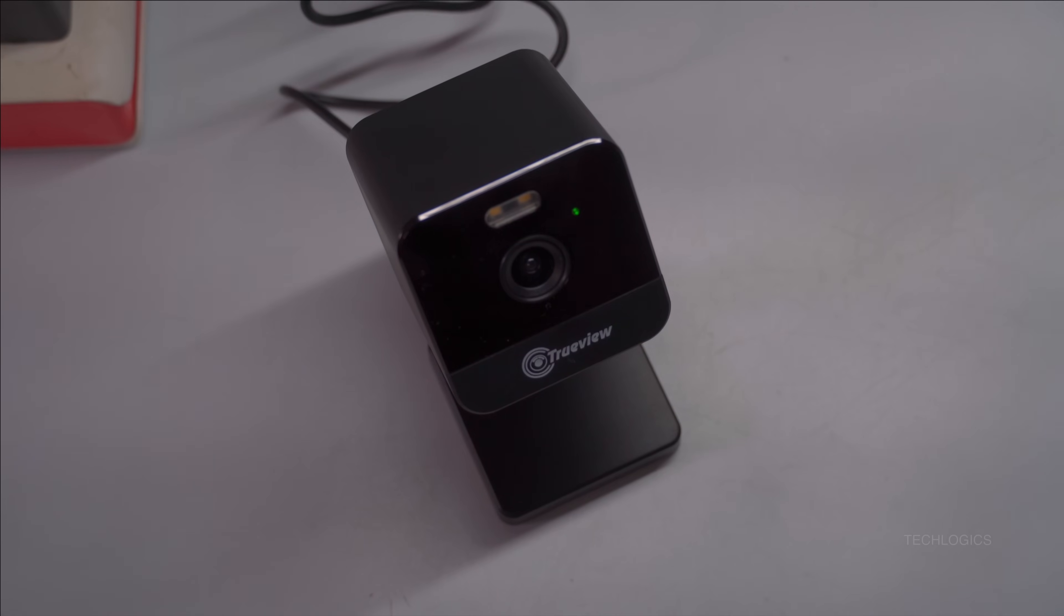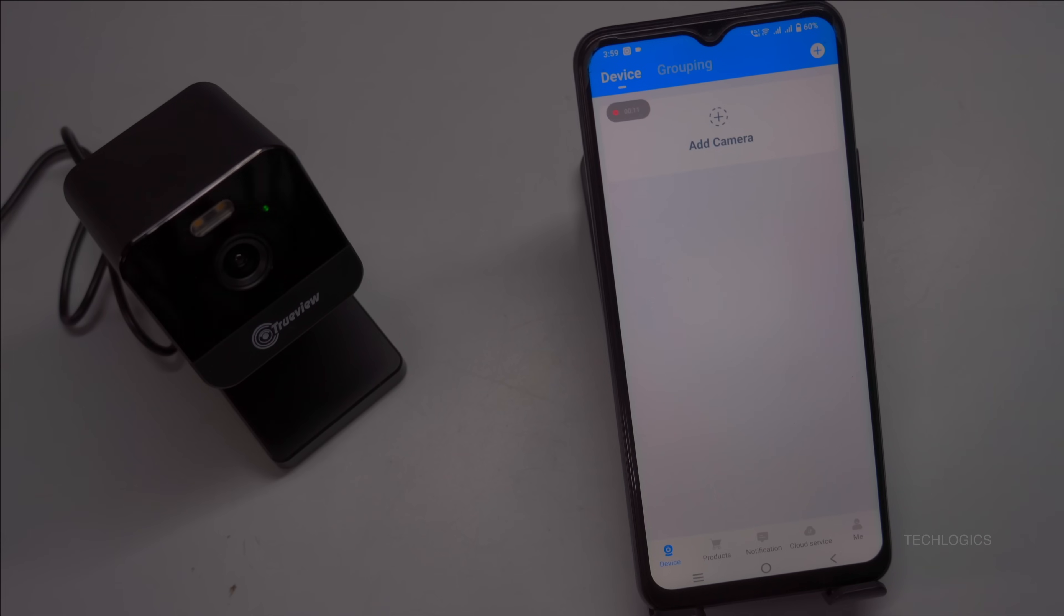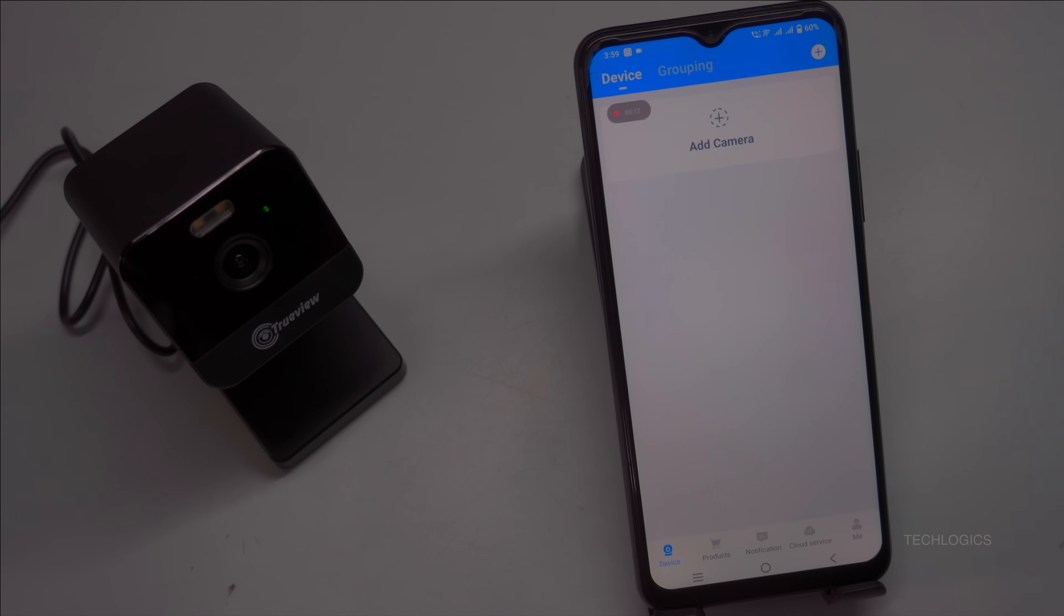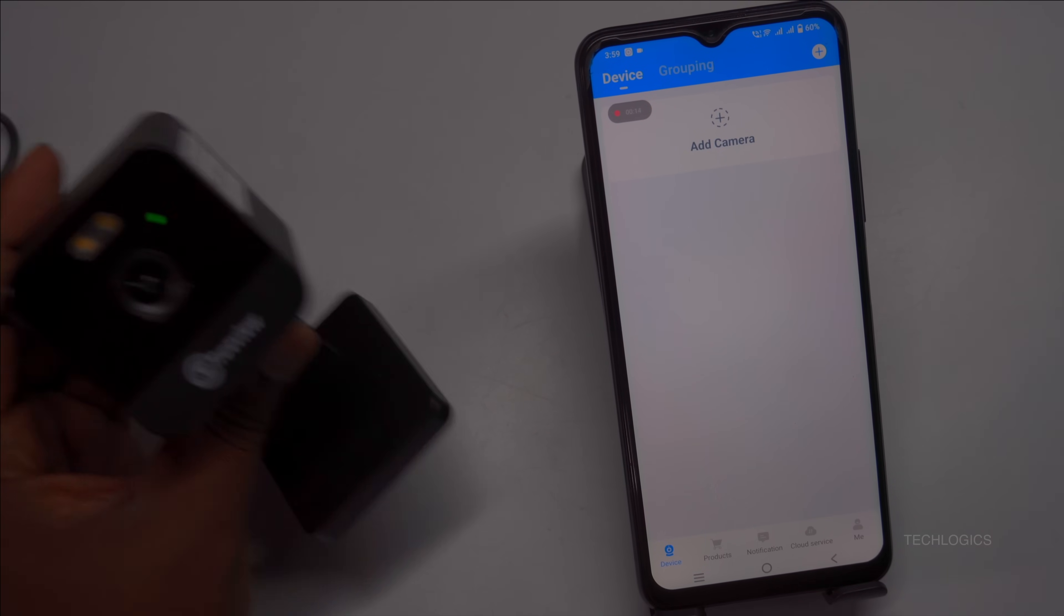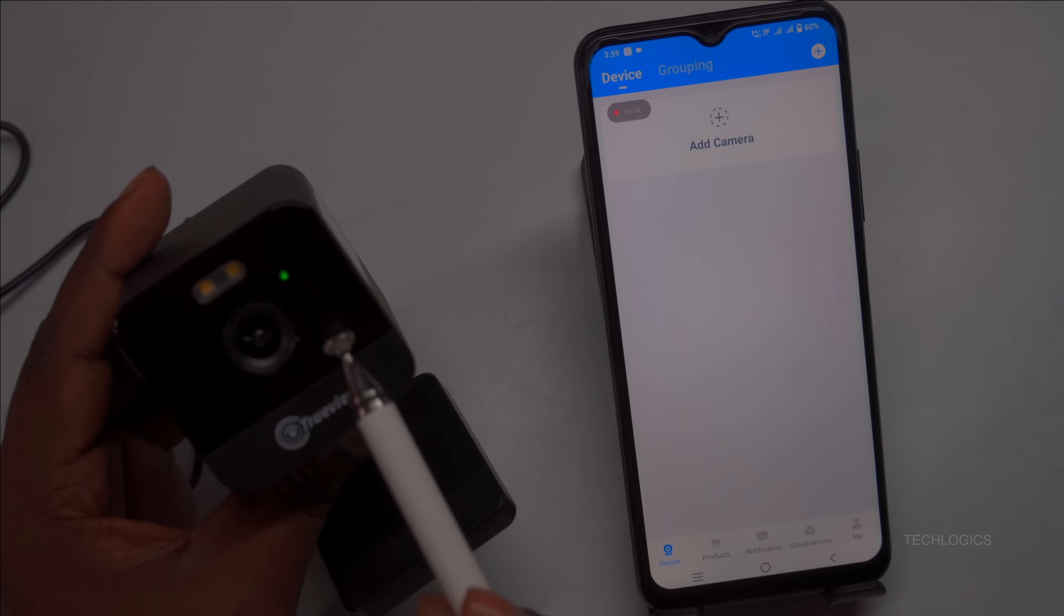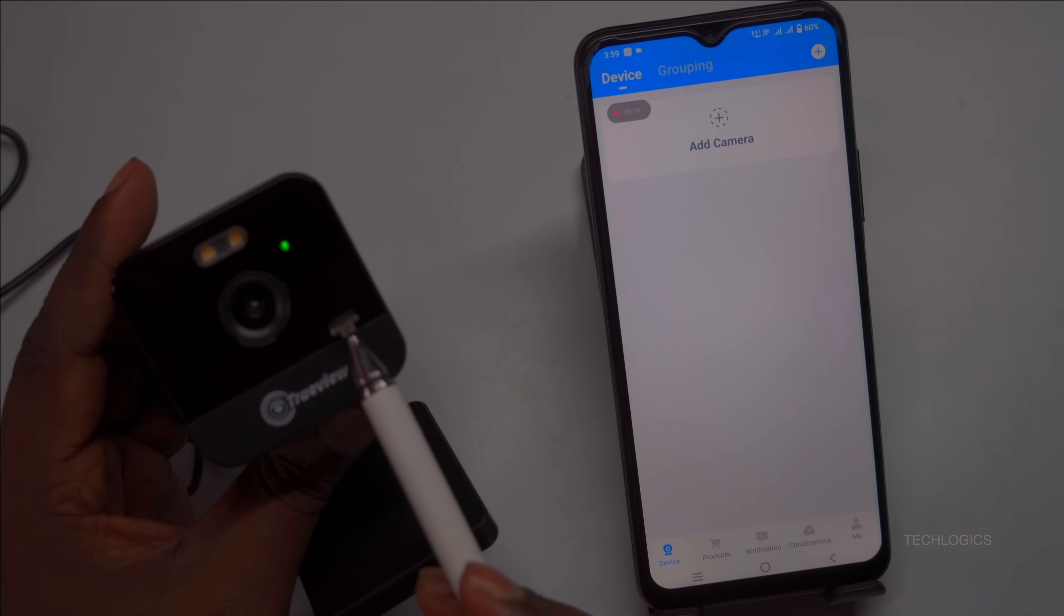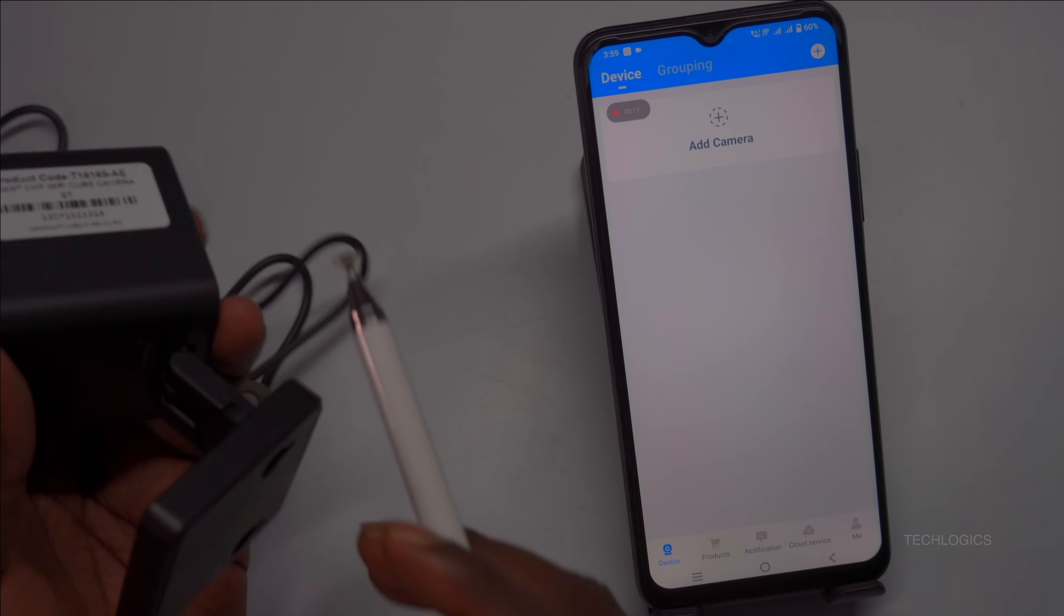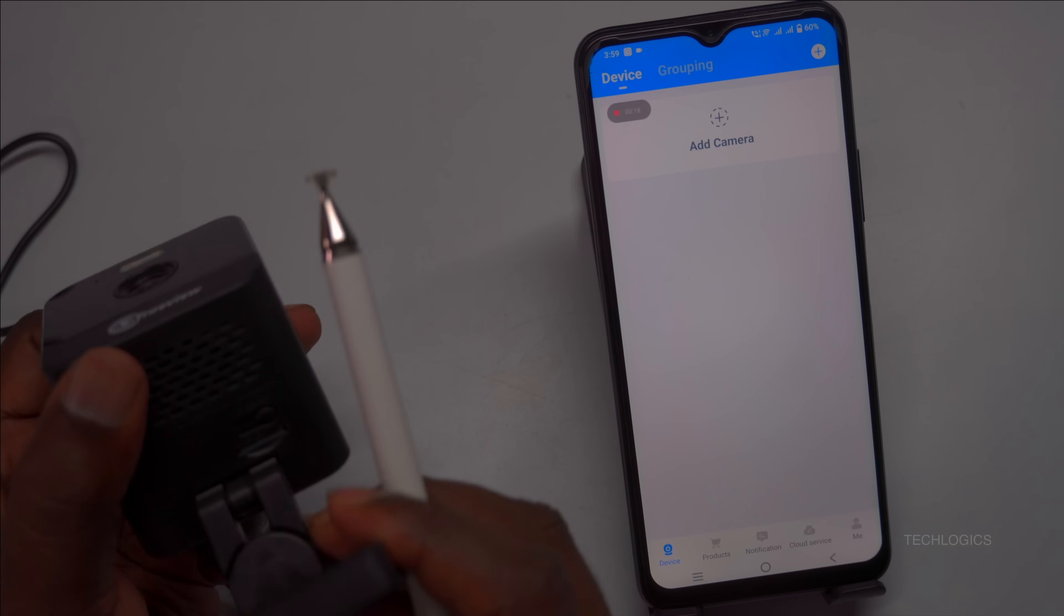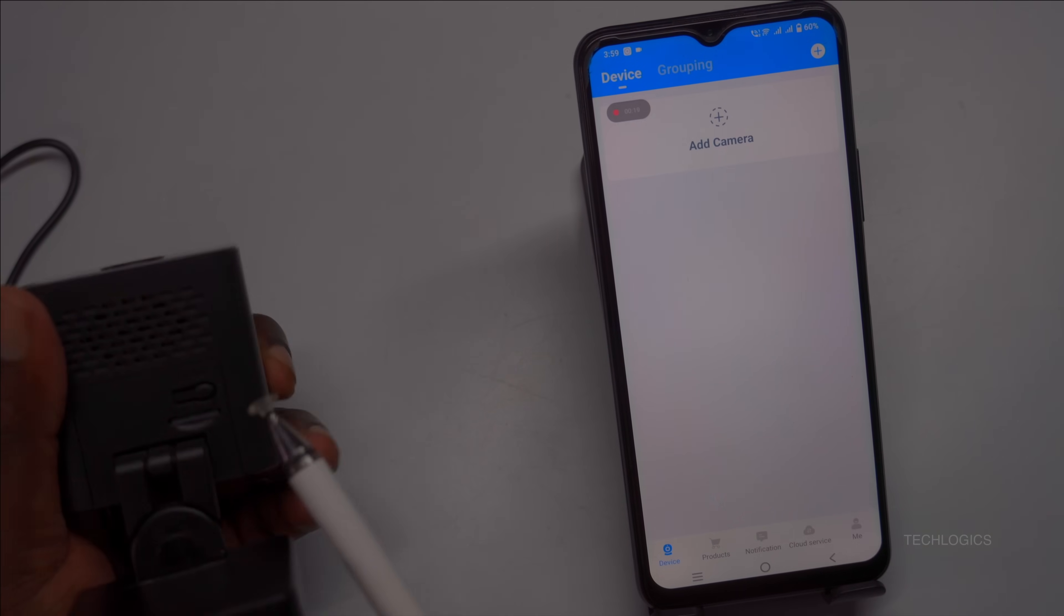When ready to connect, make sure the camera is in network connection mode. If it's not, press and hold the reset button for about 3 seconds until you hear a notification sound. The camera will reboot.